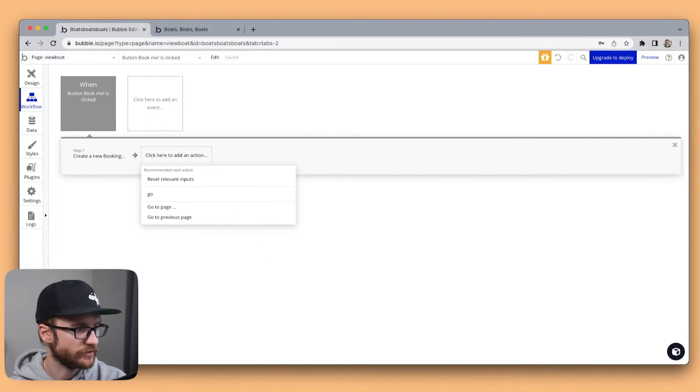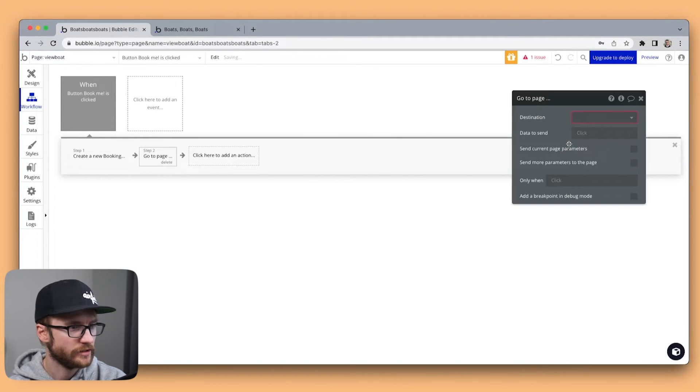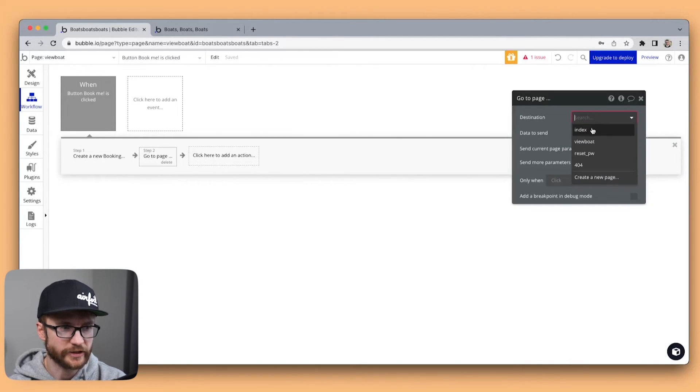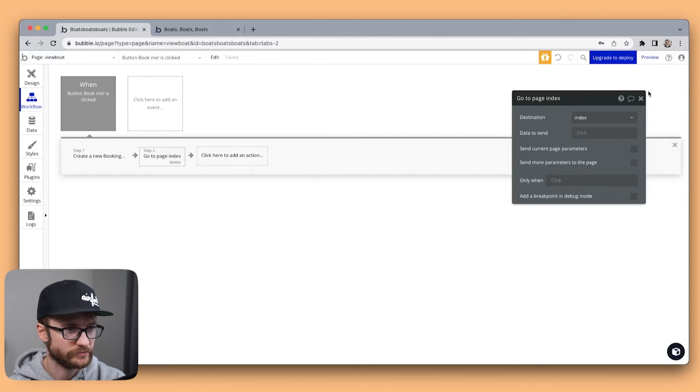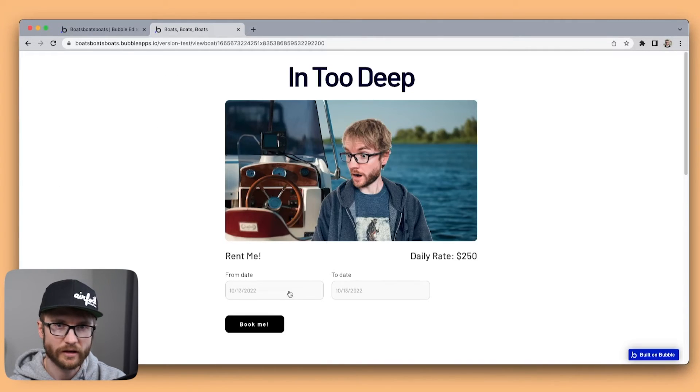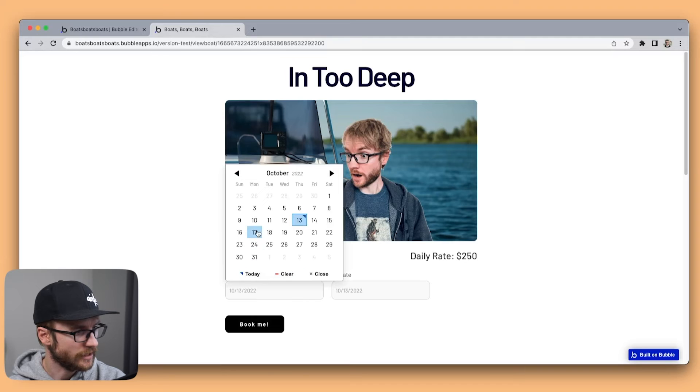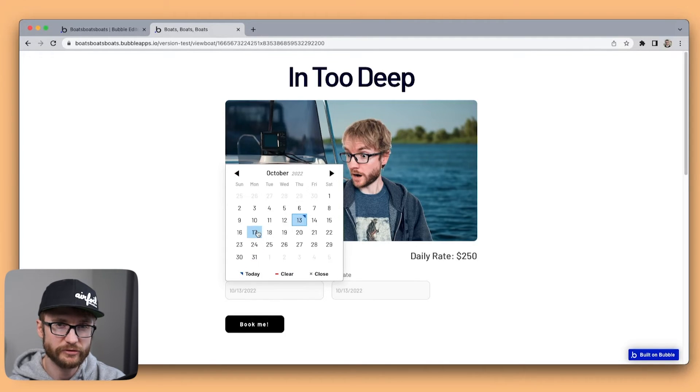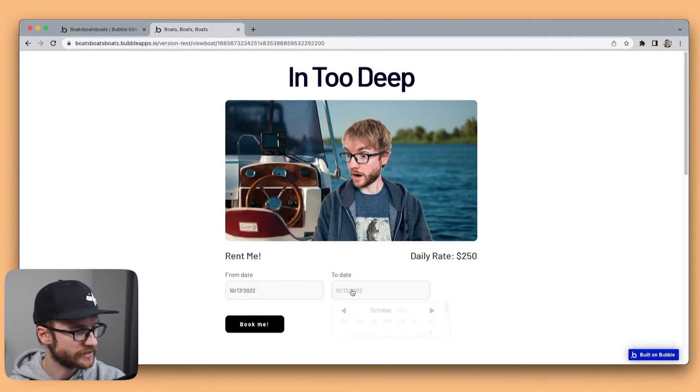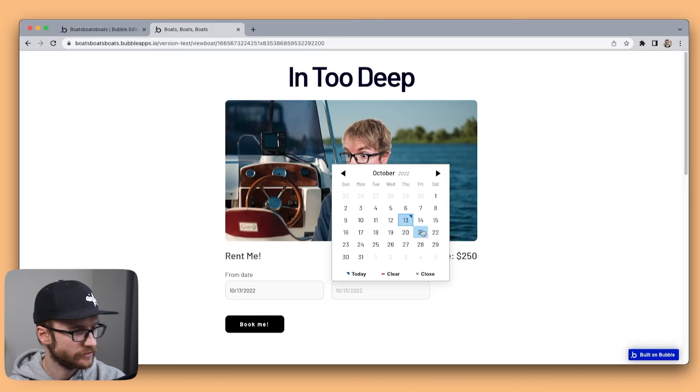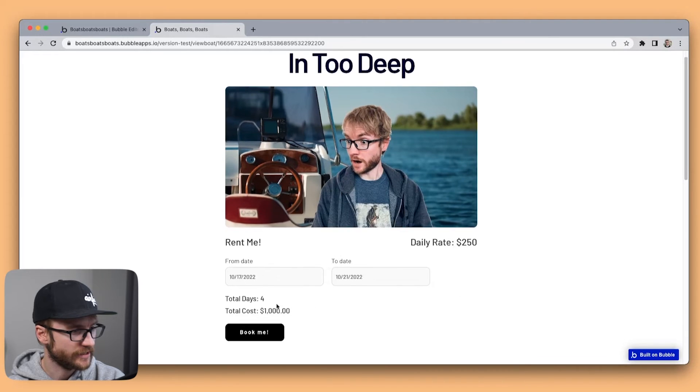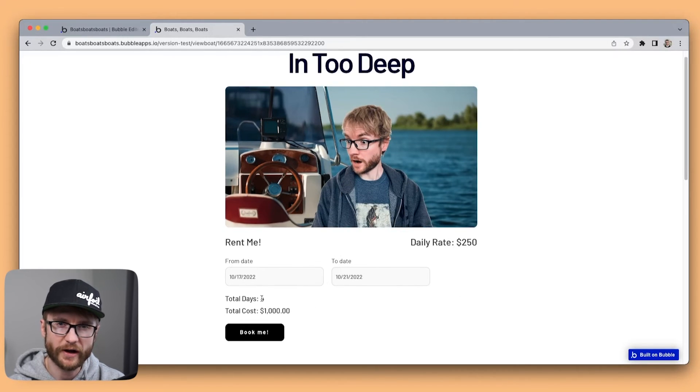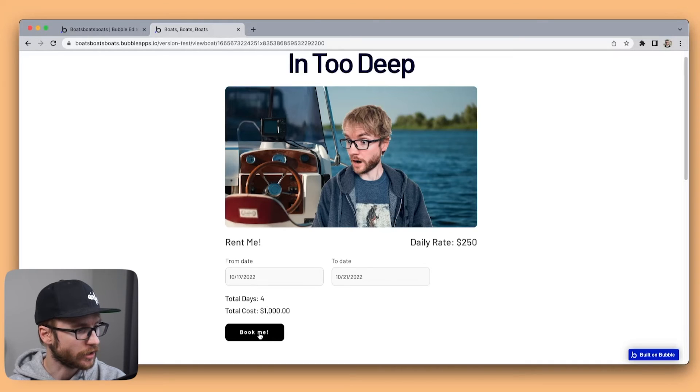After that, I'm just going to go to page and head back to my index page. All right. I'm going to book this boat into deep. October 17th to October 21st. That is 4 days. That'll cost me $1,000. Book.